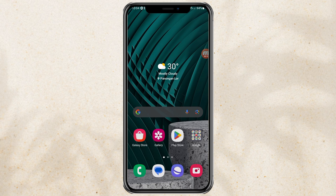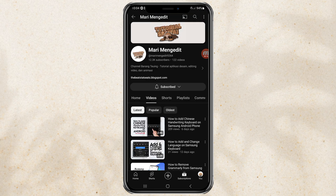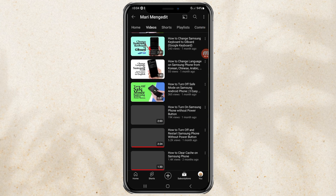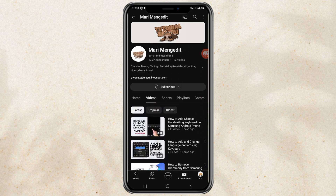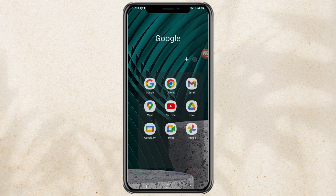To use it, open two applications on your phone. Make sure the application supports split screen features, such as YouTube, Chrome, WhatsApp, etc.